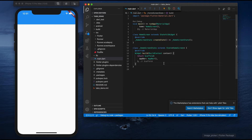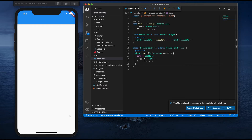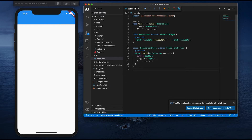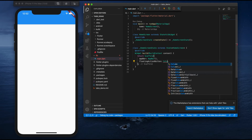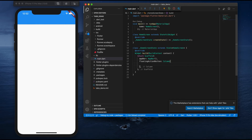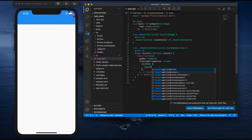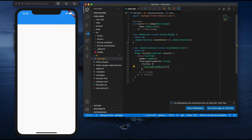I'll create those two buttons as floating action buttons. After the app bar, I'll create a FloatingActionButton. Inside it I'll write a Column, and inside the Column's children I'll create two FloatingActionButtons — one for camera and one for gallery.